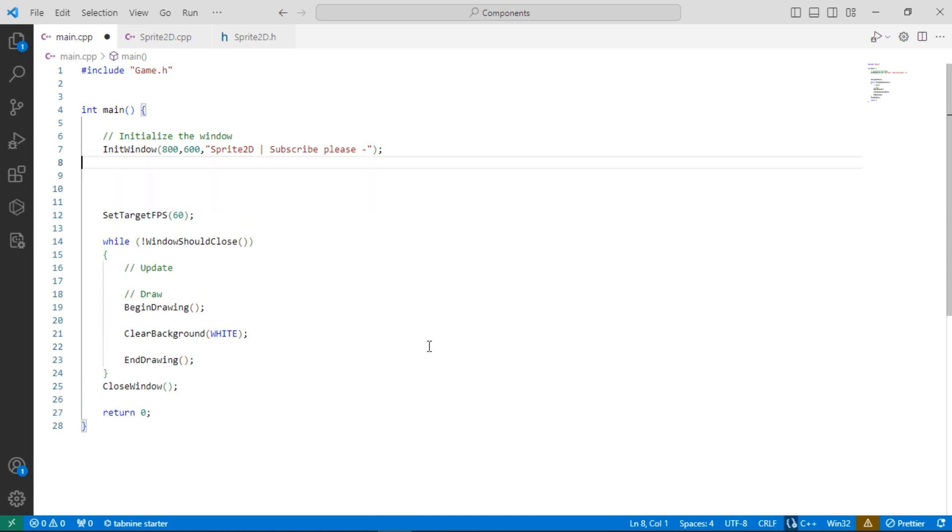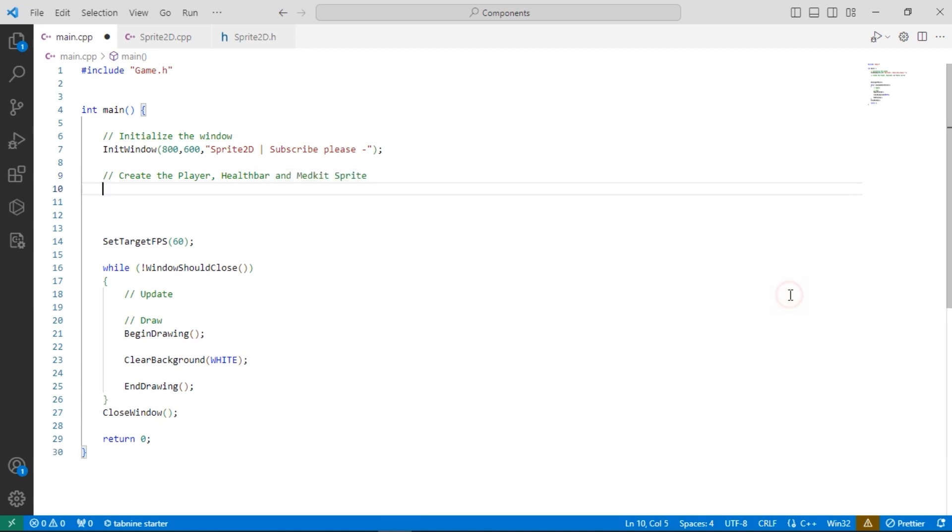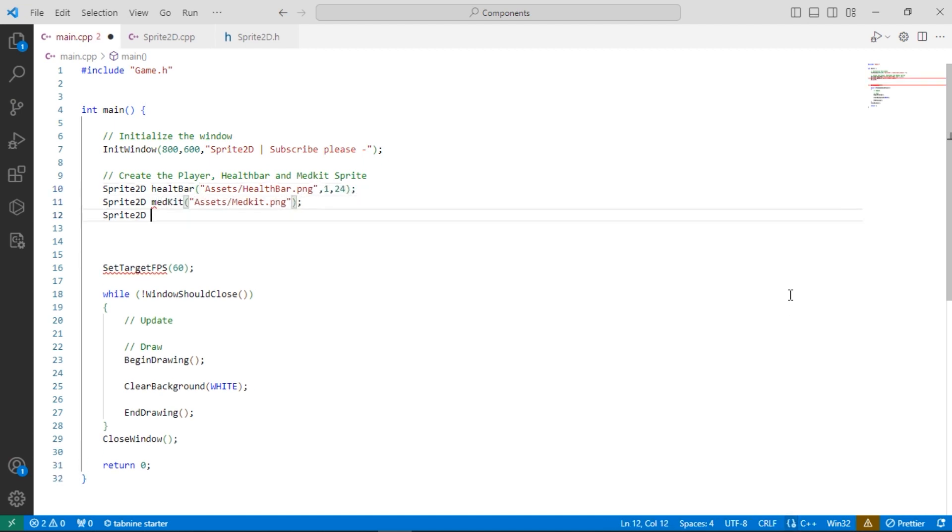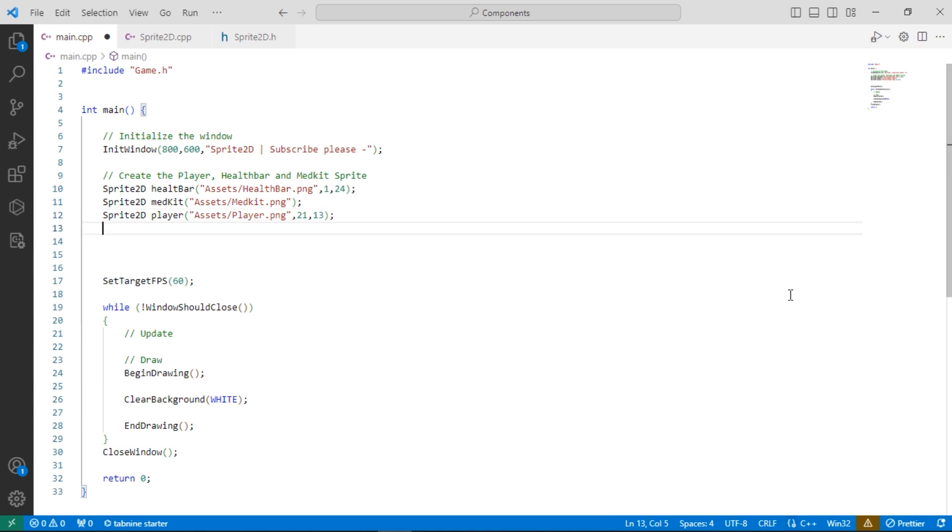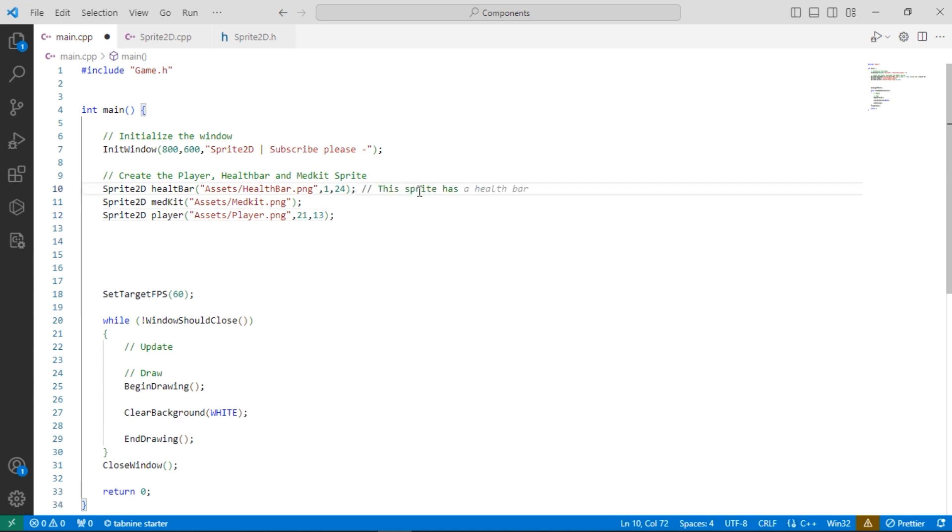Now let's create our sprite 2D GameObjects. The sprite 2D object constructor needs a texture path and total rows and columns of textures. If there's only one row and column in the texture, leave the values undefined.